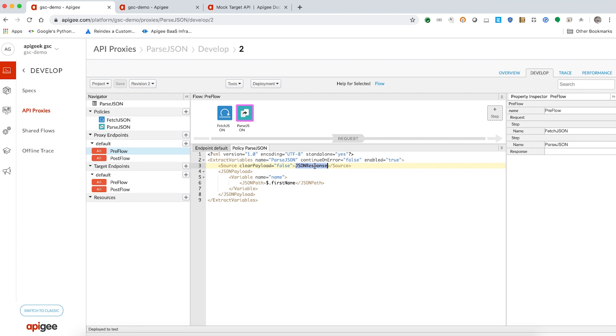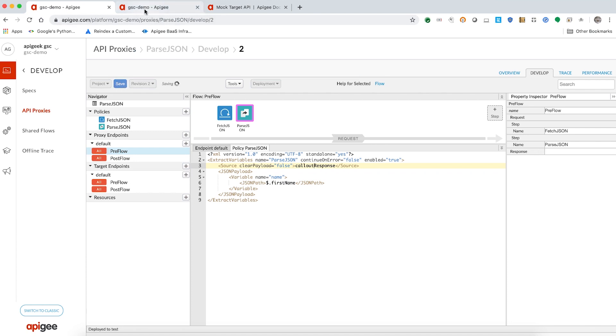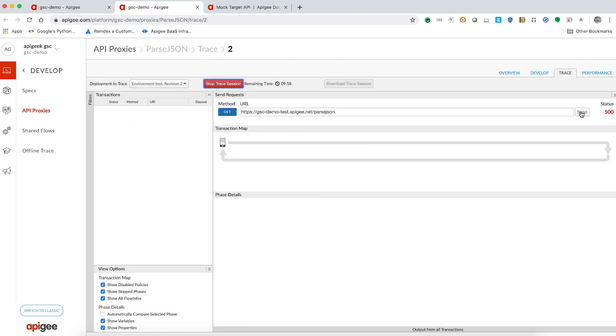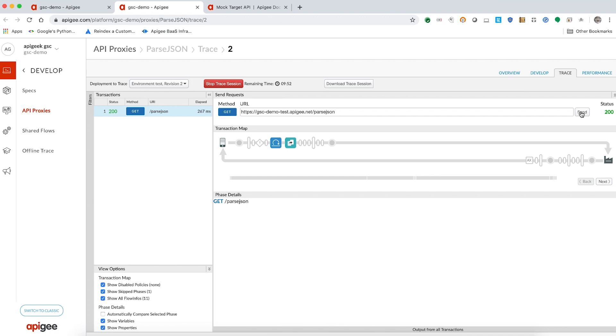Let's correct this in the extract variable policy and see if the behavior changes. Oh, there you go. We now see a successful 200 okay response.